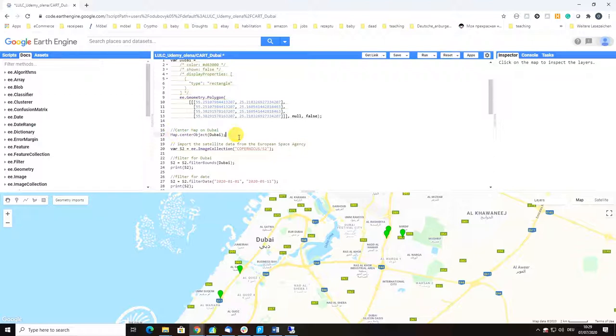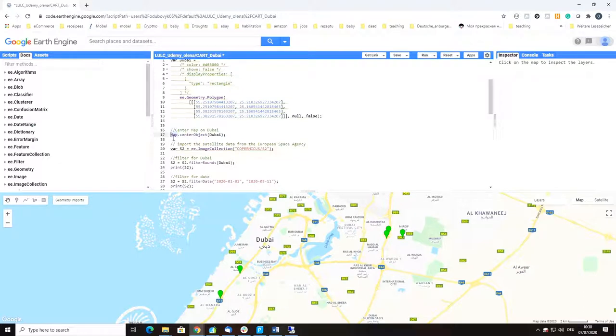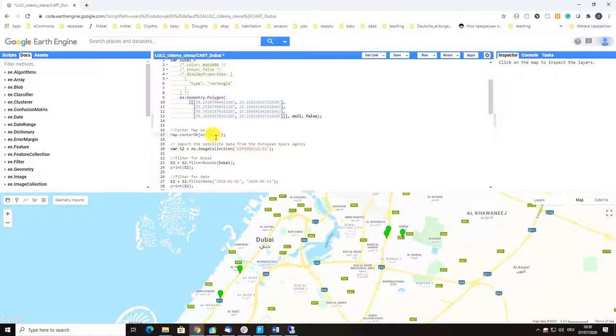There's a nice function here center map on Dubai. If you don't write this you would have to find your object by yourself, but when you use this function the map centers on Dubai or whatever your study area variable is.